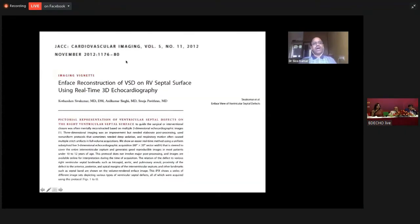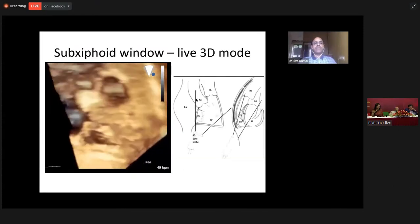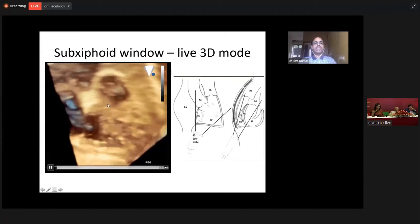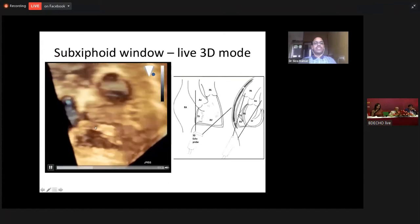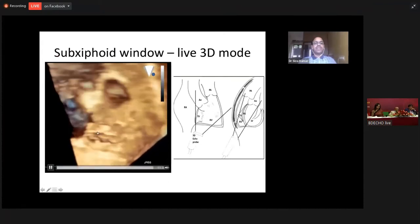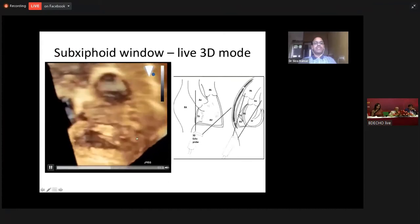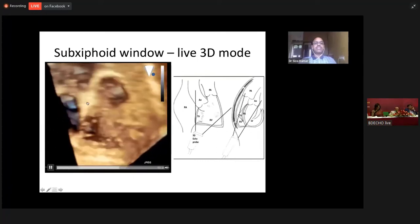We wrote a paper on en-face reconstruction of ventricular septal defect by 3D echocardiography. I will show how a 3D echocardiography looks like. This is the 3D echo showing the inlet septum, the trabeculo septum and outlet septum, and this is the membranous septum.